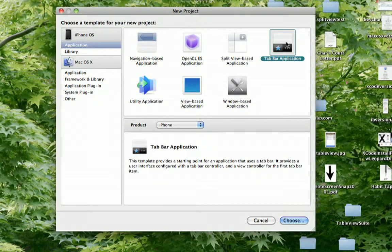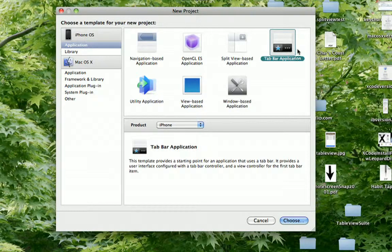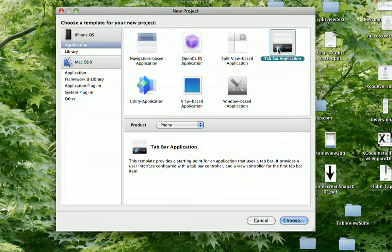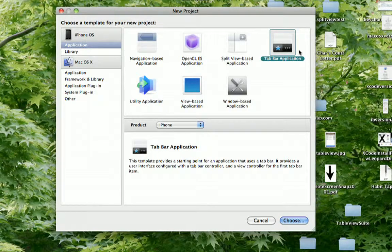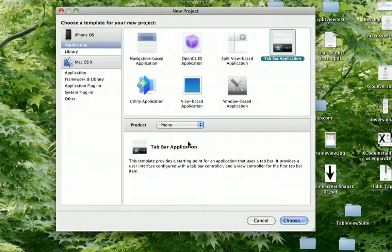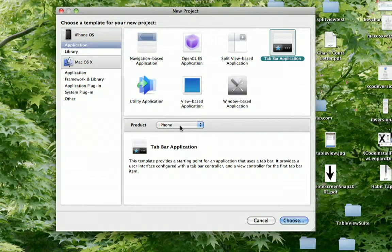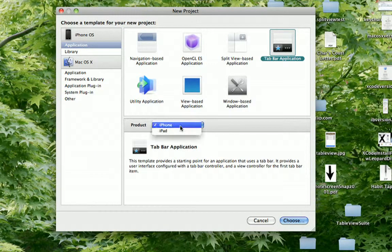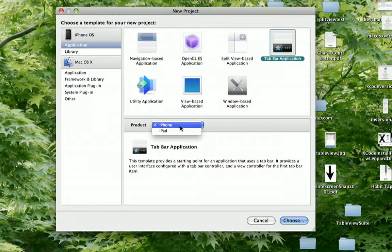Then there's the tab bar application template. You'll notice they're showing a sample here where you have different tabs, different buttons at the bottom. This one, unlike the navigation one, you can do one or the other. You can do iPhone or iPad.